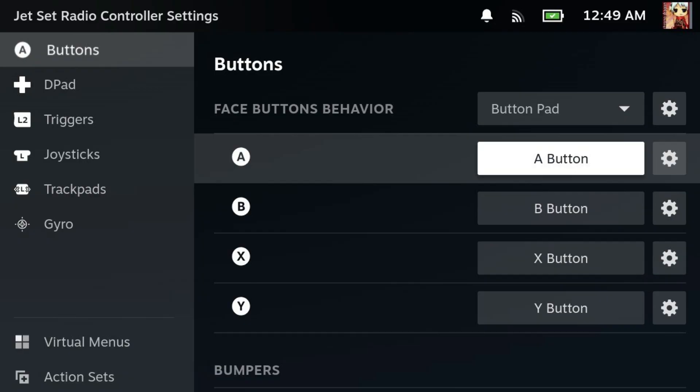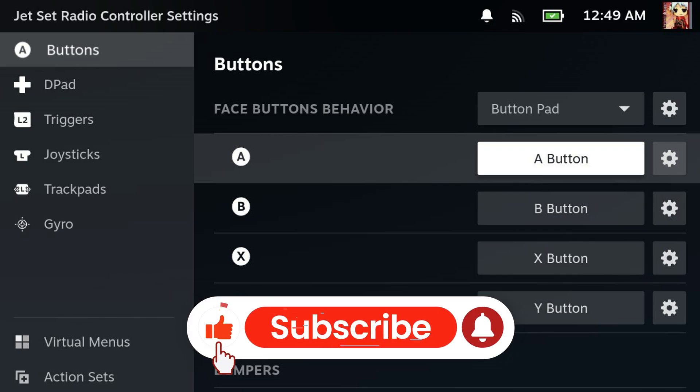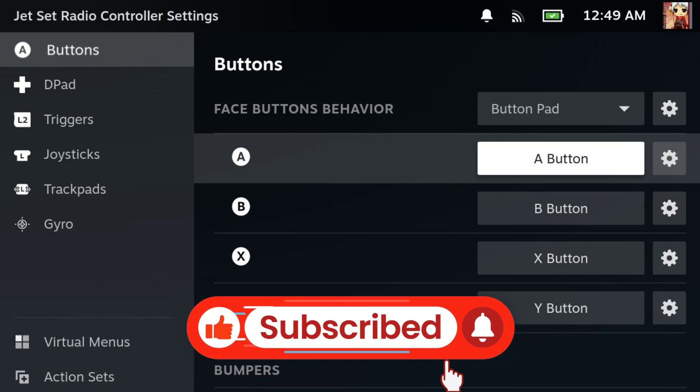If you found this video helpful, be sure to like and subscribe for more tech tutorials. Thanks for watching, I'll see you in the next video.